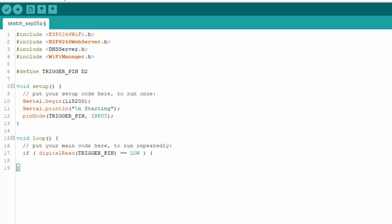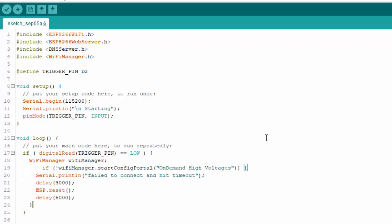Then in the loop body, we will put a condition that if a button is pushed, that means there will be a zero value. Then we will make the object of the WiFi Manager class. And then we will put this code for the on-demand config portal.